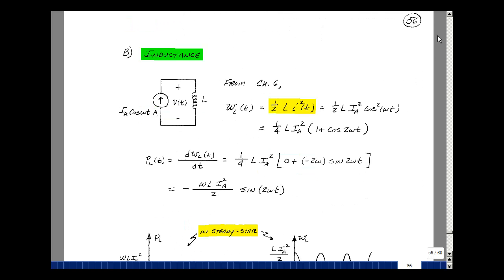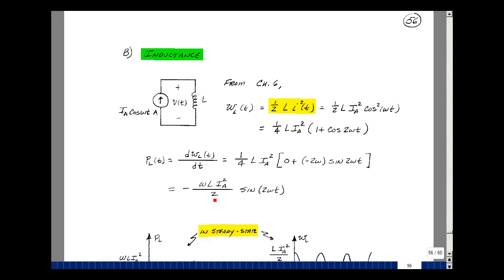Let's next take a look at inductance. We take a current source across an inductance L and make the current the default phasor: I sub A cosine of omega t. Recalling from Chapter 6 of ECE 201, the energy absorbed by the inductance is one-half L I squared. Squaring our phasor and applying the cosine-squared identity gives one-half L I sub A squared times one-half times one plus cosine of two omega t, making the denominator four. Power is the derivative of energy, and the derivative of one is zero. Using the rule that the derivative of cosine of ax is minus a times sine of ax, we get minus omega L I sub A squared over two times the sine of two omega t.